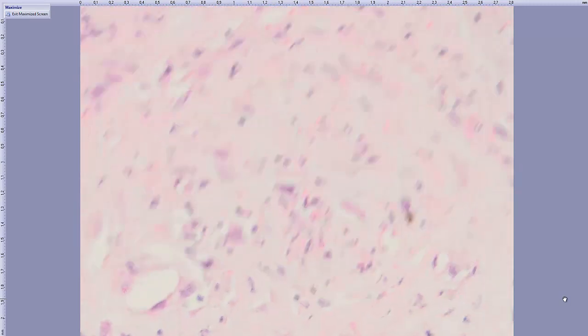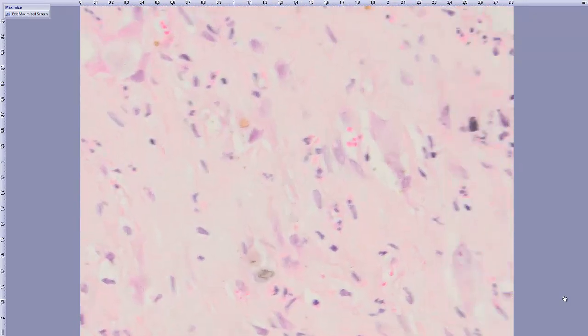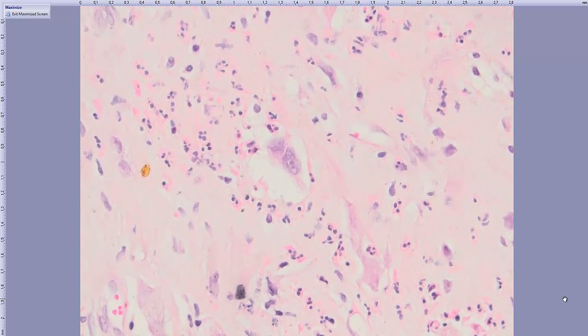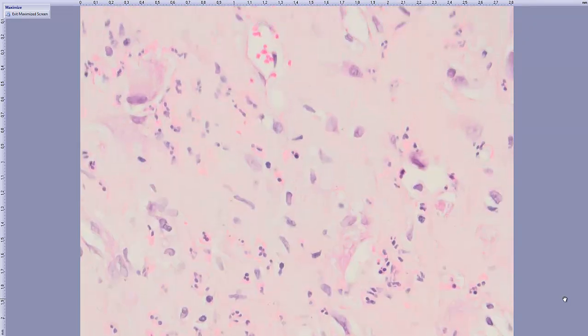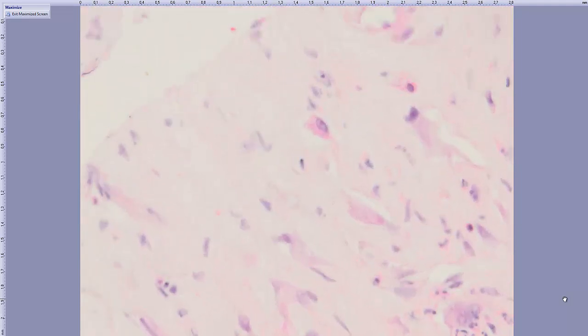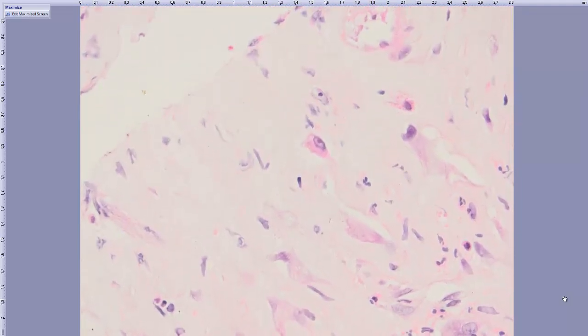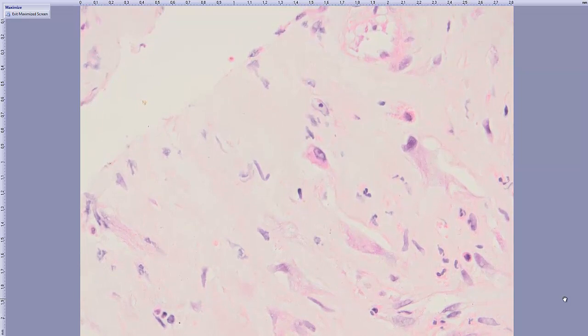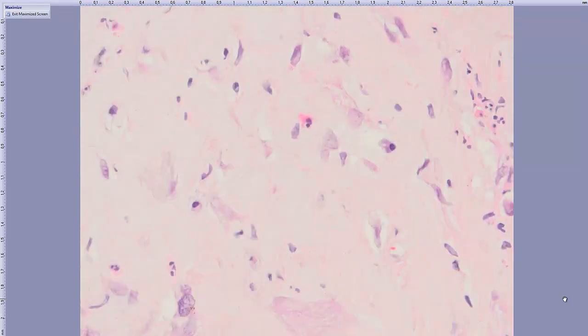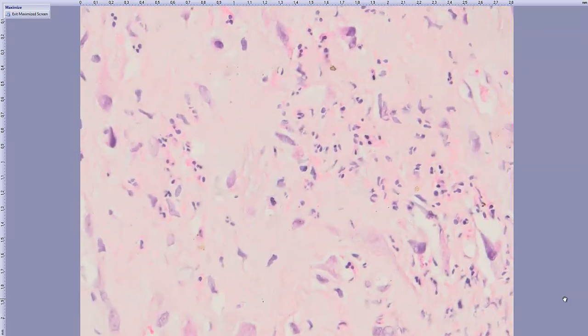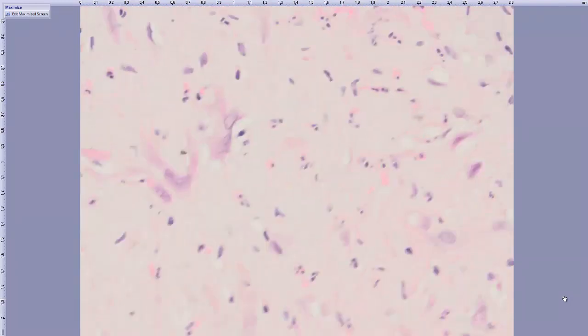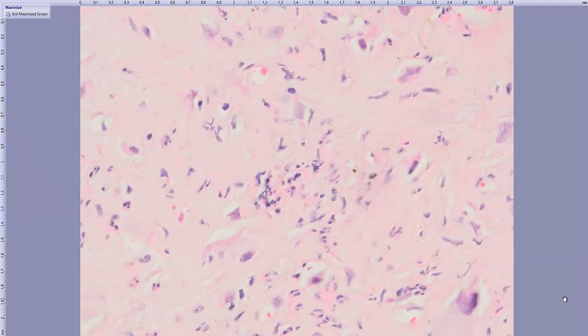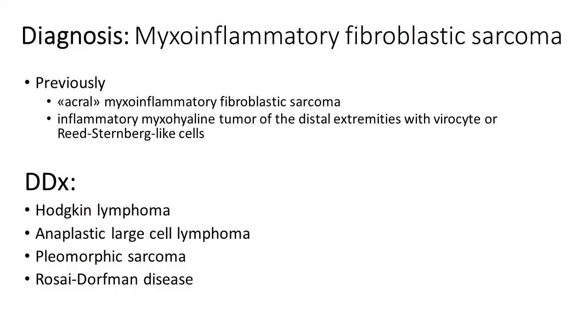Some of them have prominent nucleoli. Here again, this is one of the macronucleoli. We don't have any mitosis. The diagnosis is myxoinflammatory fibroblastic sarcoma. Of course, in this location it's somewhat rare.